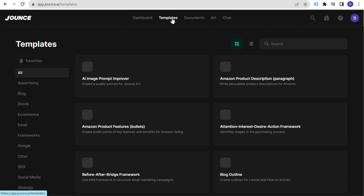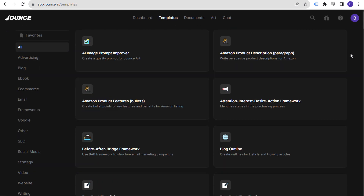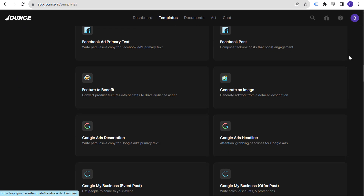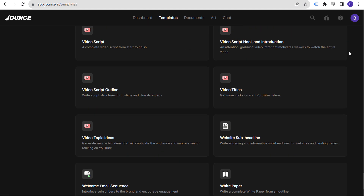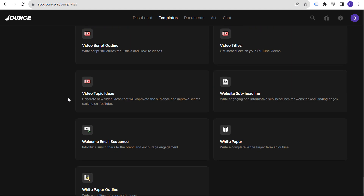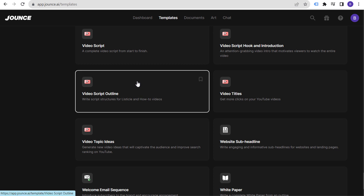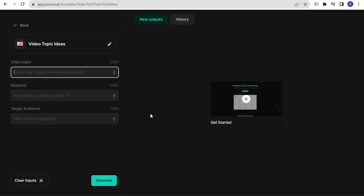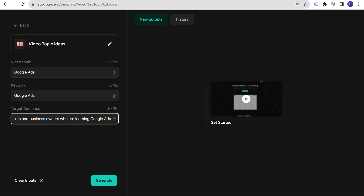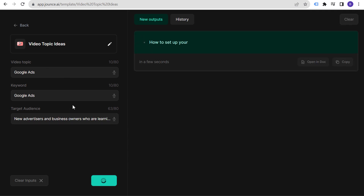If we start with Templates, they have so many different templates — it's honestly pretty amazing the amount of things you can get from Jounce. Scrolling down you can see video topic ideas, video script outline, video titles. Let's click into 'Video Topic Ideas.' I'll enter 'Google Ads' as the topic and click Generate. That takes about two seconds.